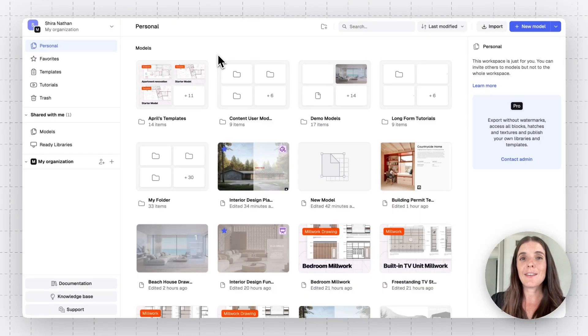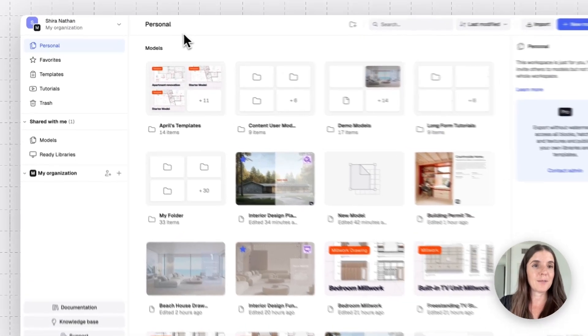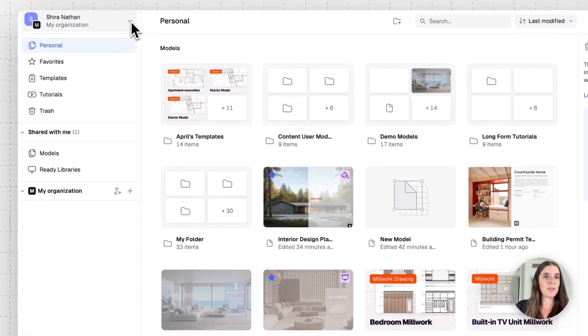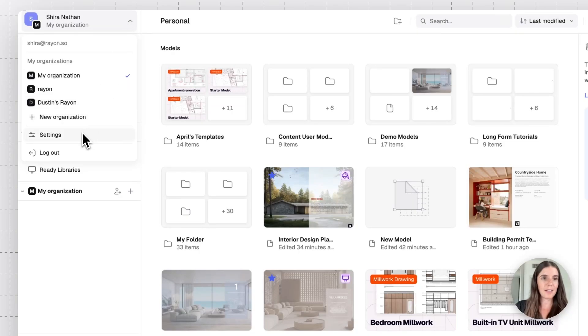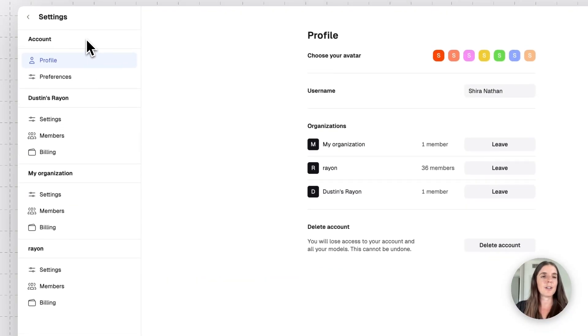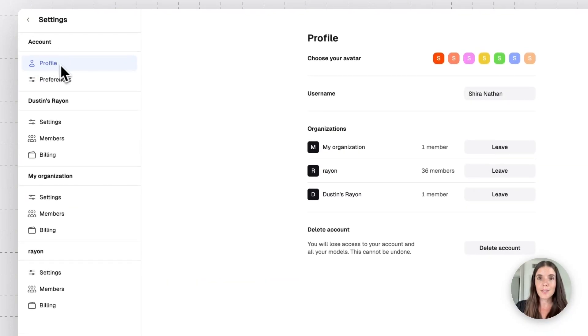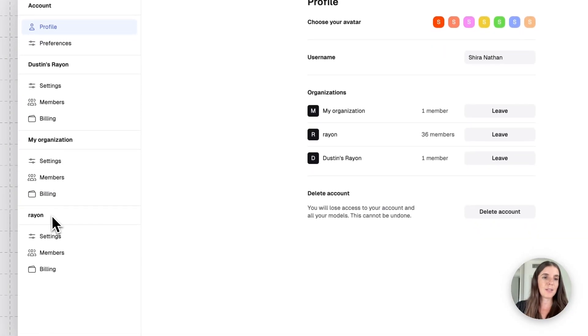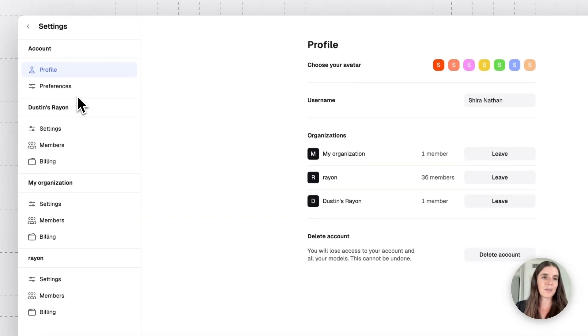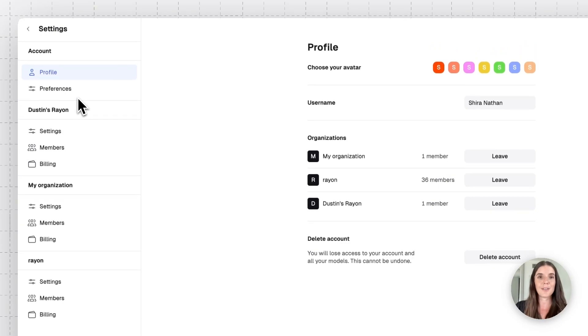All right. Now I want to dive in the settings of each org in RAM. So I'll go to the main menu again and I'll click on settings. And you'll note that we have our personal account settings. And then for each org, we have specific settings. So in this case, we have the RAM settings, my org and Dustin's org, which is the one I created.